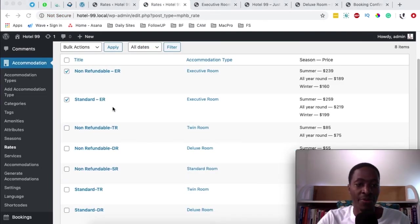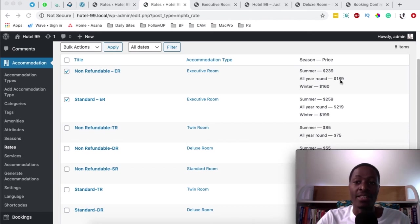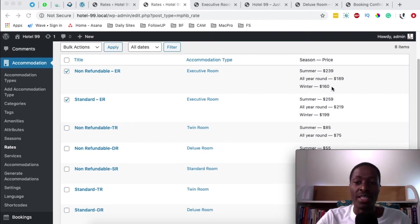Looking at the rates for the executive room: under standard ratings during summer we charge $159, while under non-refundable fees it starts at $139. For all-year-round under standard fees we charge $119, and for non-refundable fees $189 per night. For the standard rates in winter we charge $199, and for non-refundable rates $160 per night.